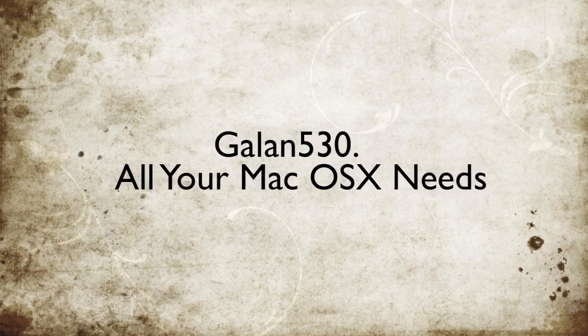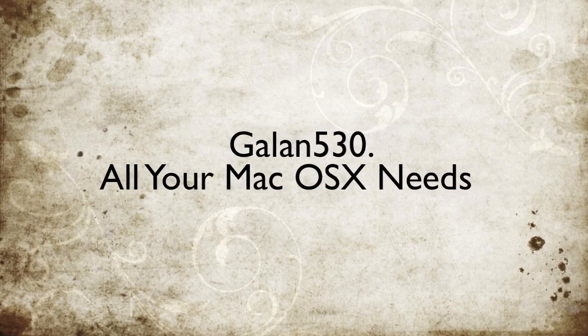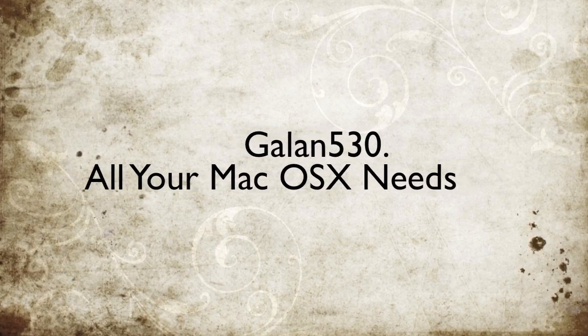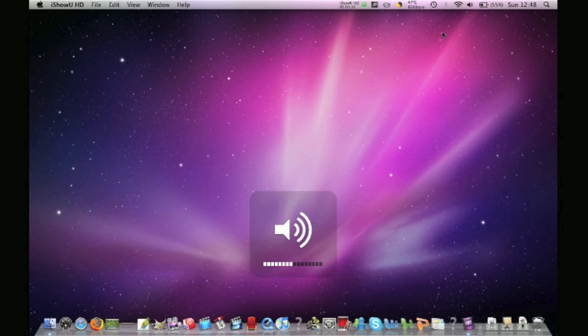Hey guys, it's Garant530 for all your Mac OS X needs. This is Garant530, and I just went to the Apple store yesterday and got the new Mac OS X Snow Leopard.